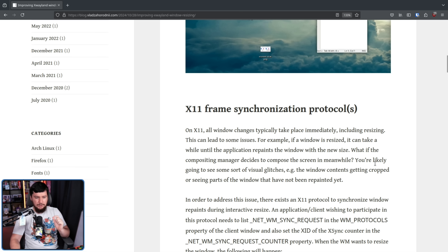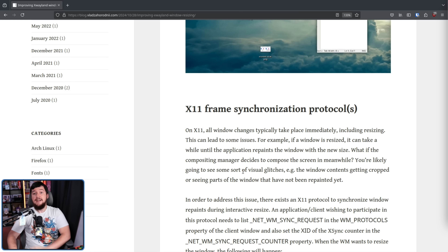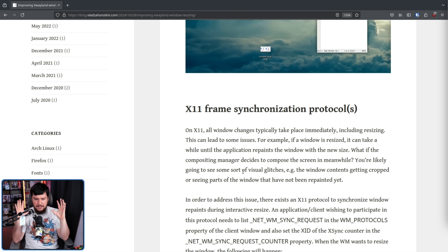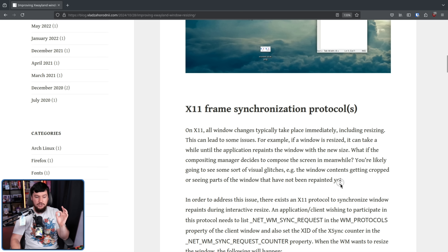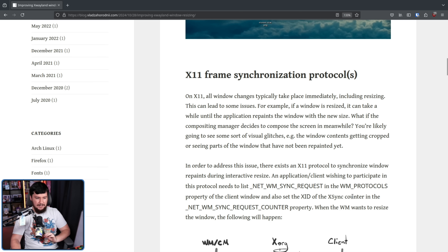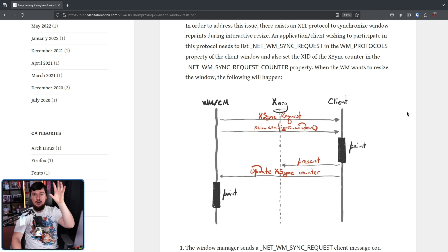You're likely going to see some sort of visual glitches, e.g. the window contents getting cropped or seeing parts of the window that have not been repainted yet. Even on X11, they realized this was a problem, and you shouldn't just have windows resizing and putting no thought into making sure there's actually something there to render in the window. To address this problem, there is a protocol called net_wm_sync_request in the wm_protocols property of the client window, and also set the XID of the XSync counter in the net_wm_sync_request_counter property. Here we are talking about purely X11, purely Xorg — no Wayland is yet involved.